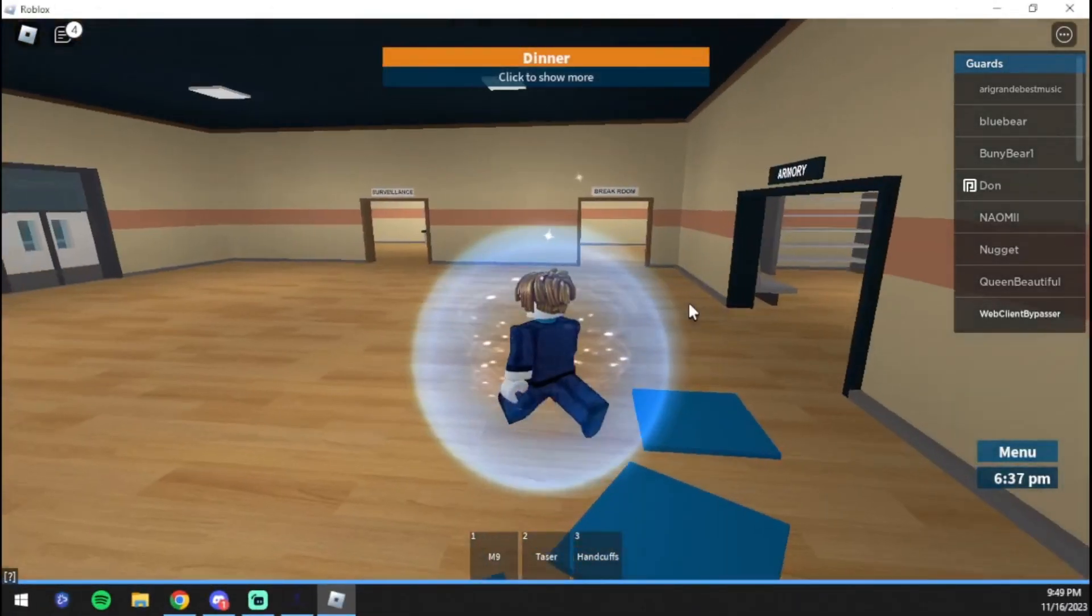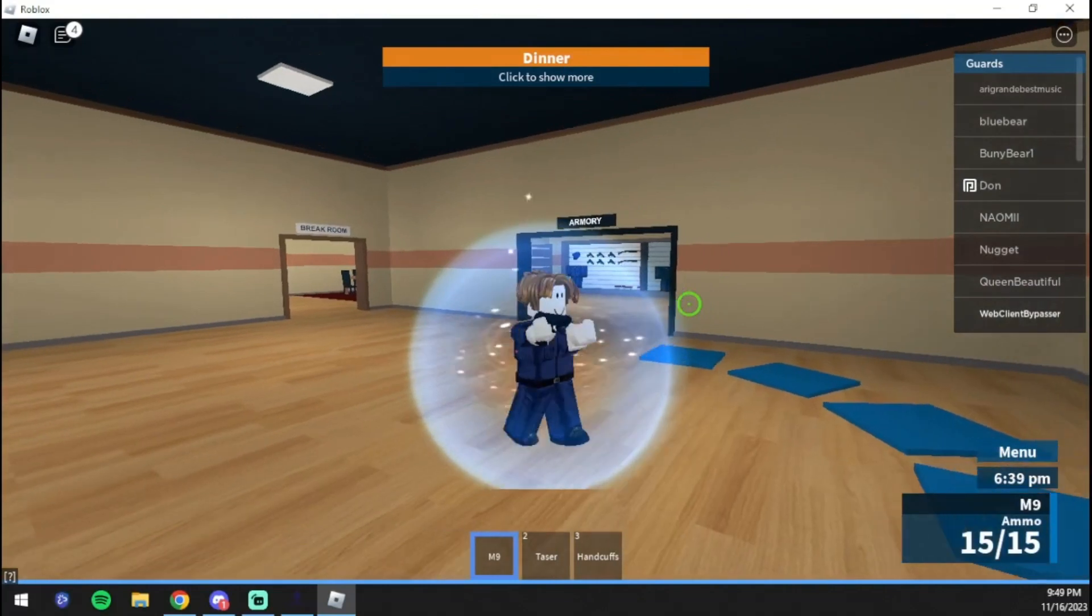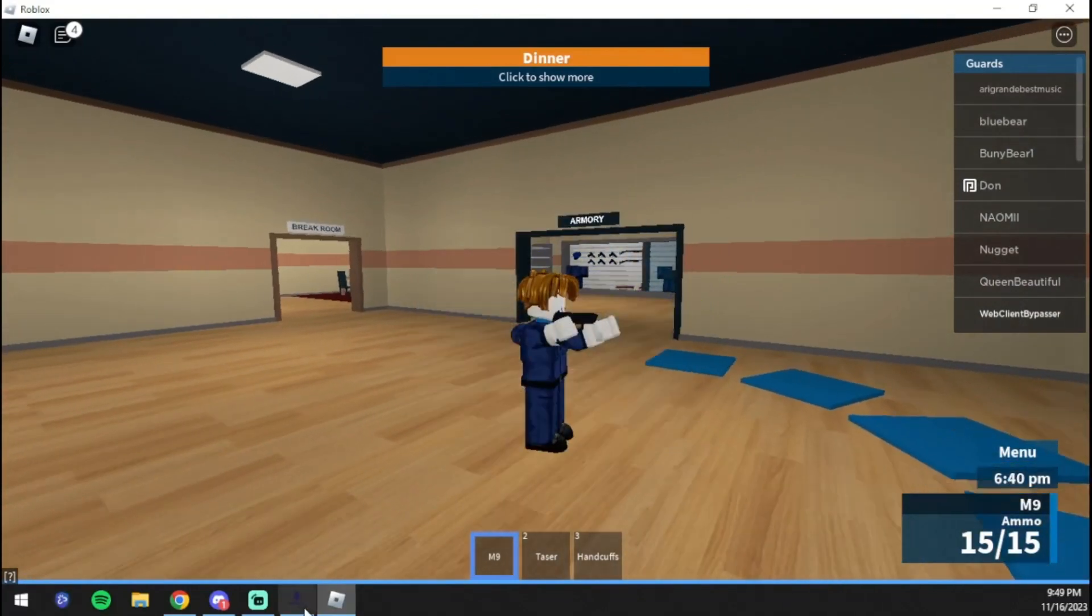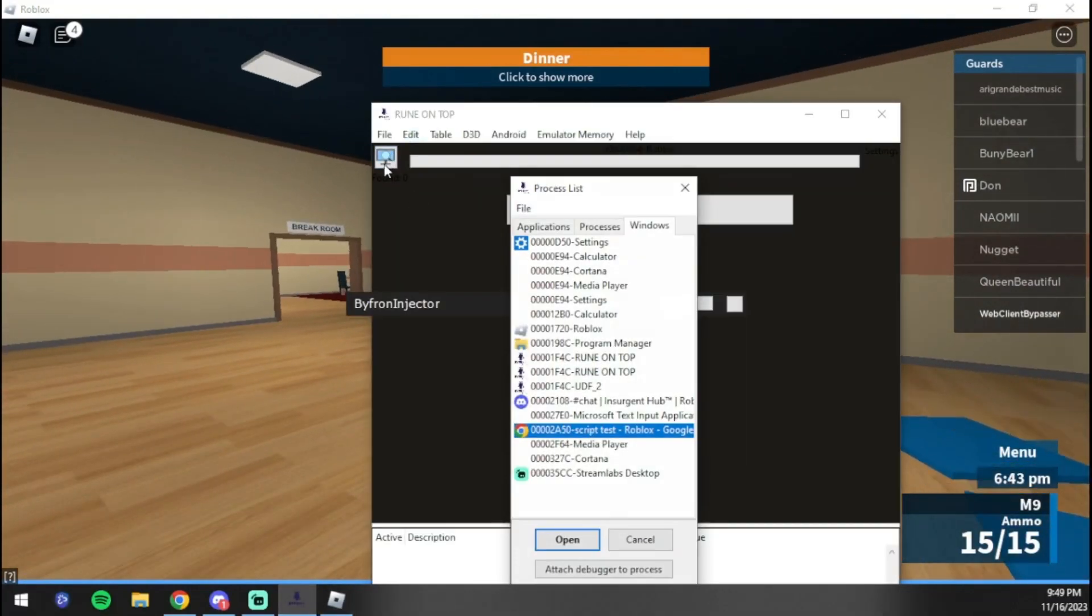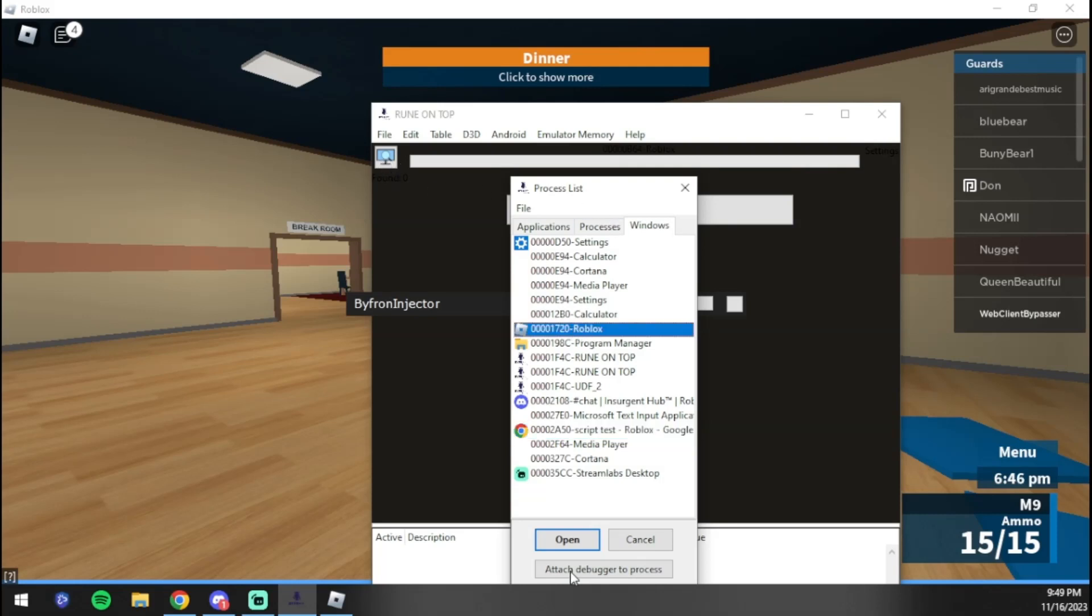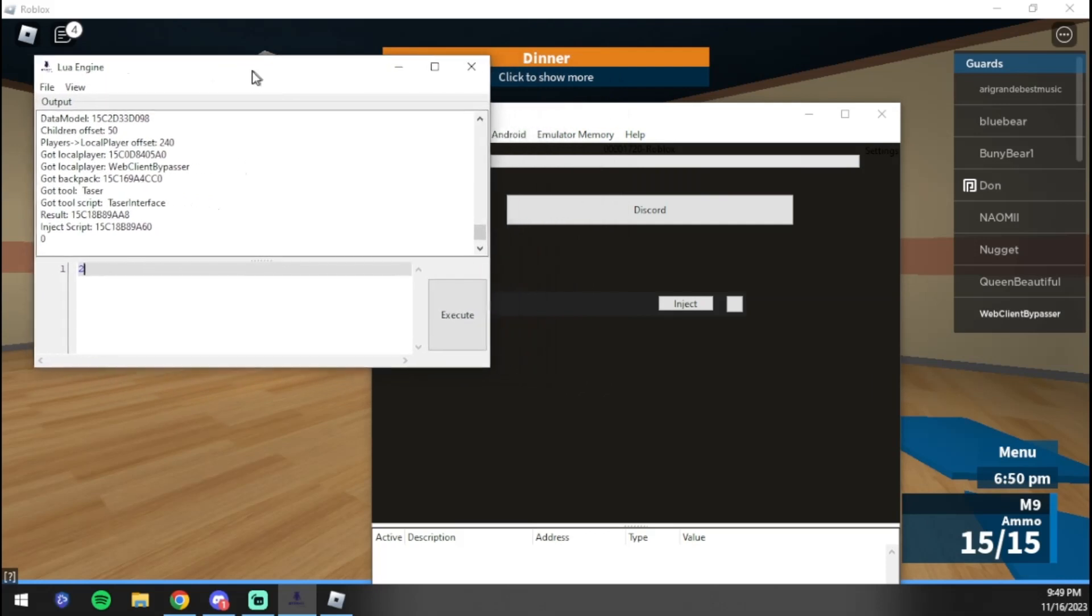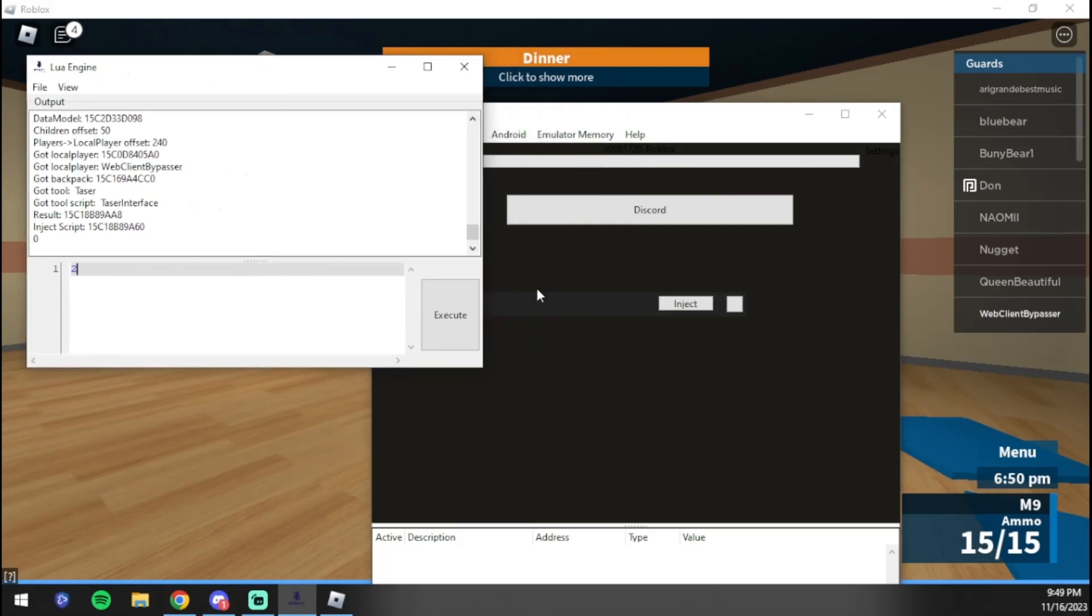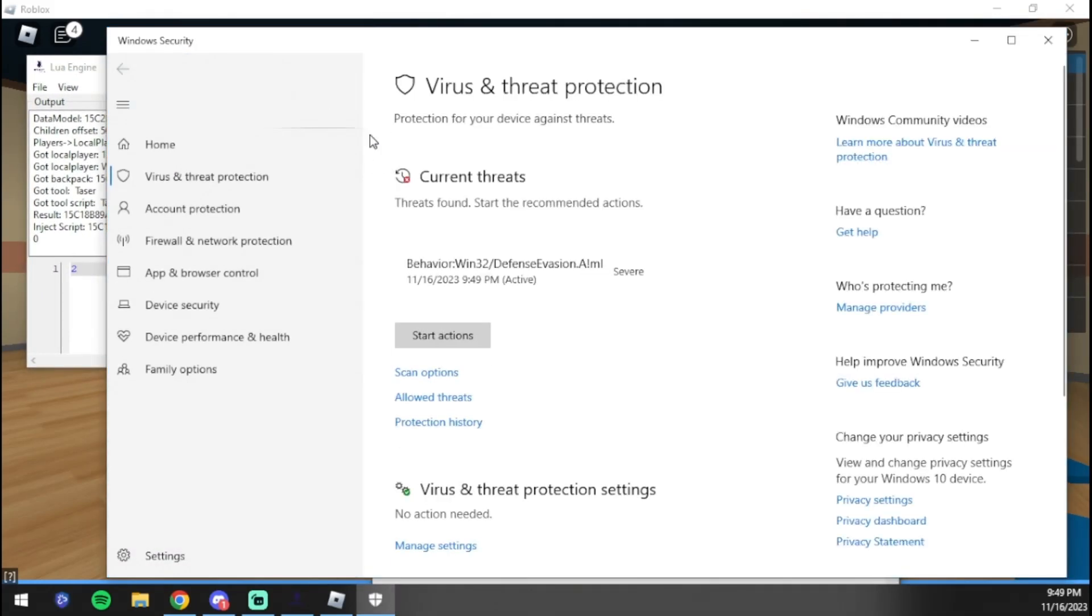Okay guys, I actually managed to get on the guards. We're going to equip our gun here, and then we're going to come over here to the rune. We're going to press the monitor icon, find Roblox, and press 'open'.